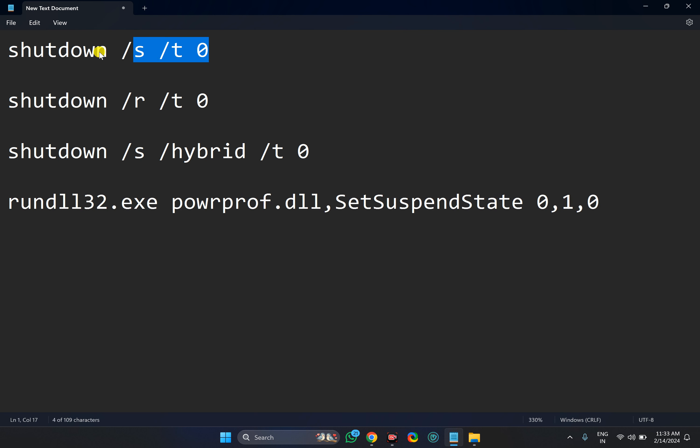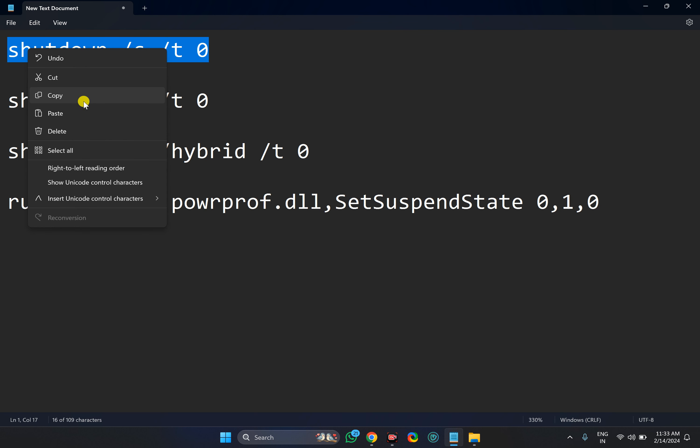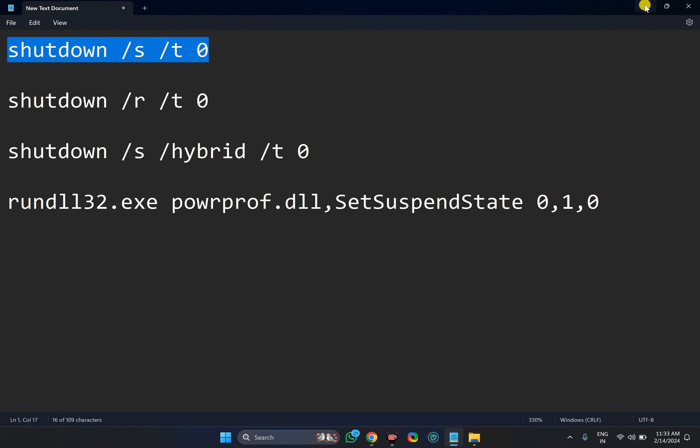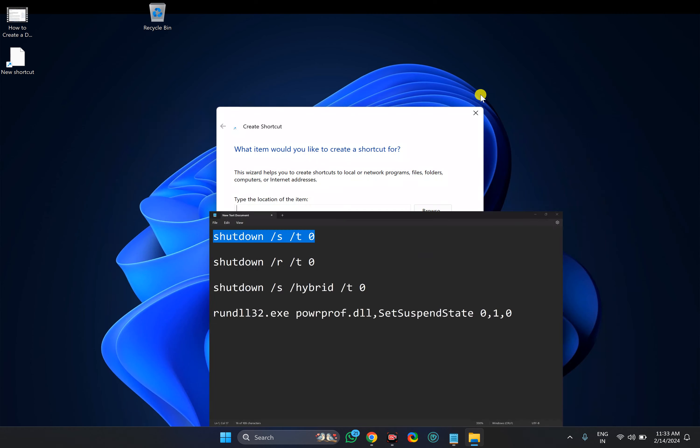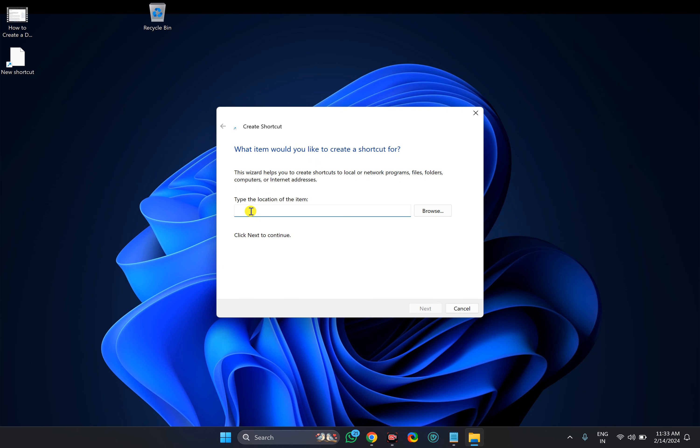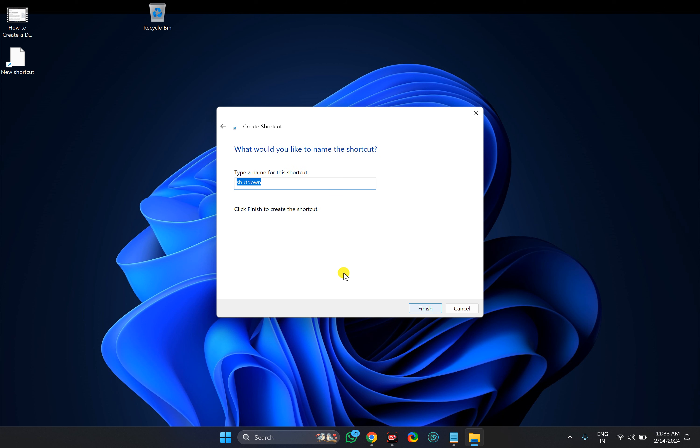Just copy and paste the commands that you will find in this video description according to your choice, and then click on the next button. Suppose you want to create a shutdown shortcut.